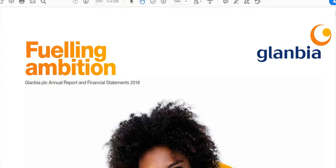Hi, Luke Fannin here from Athlone Business Faculty in AIT. I'm going to talk about audit reports and audit opinions. This question comes up for our third year accountants in their auditing exam really every year because it's a very important issue.